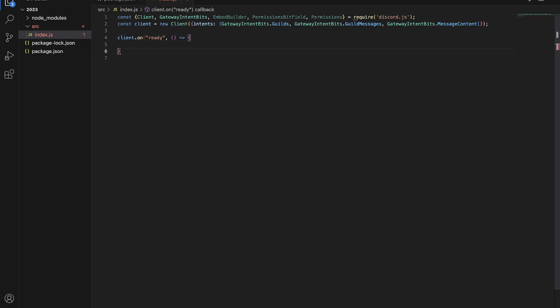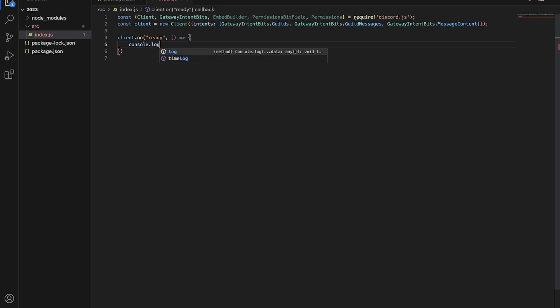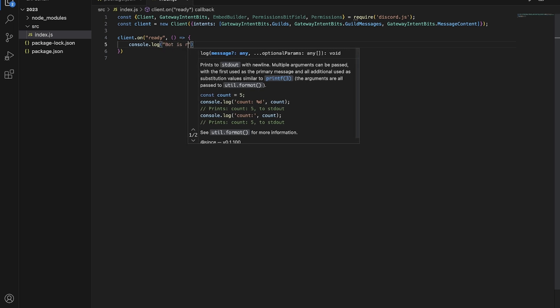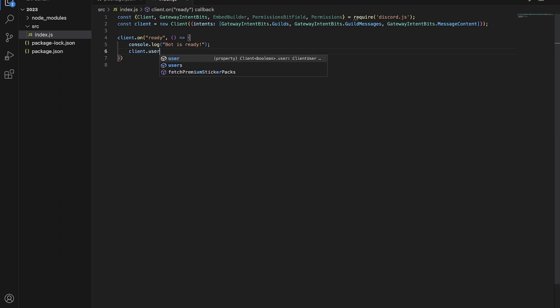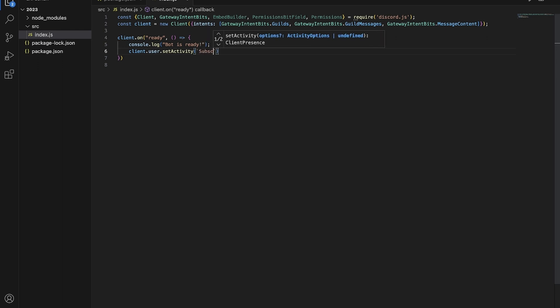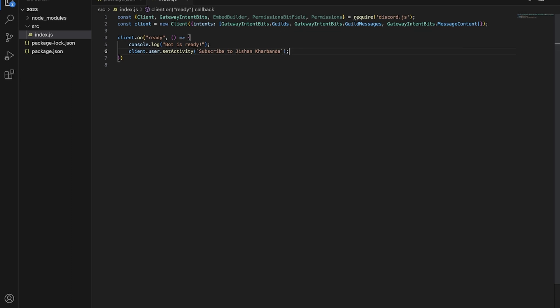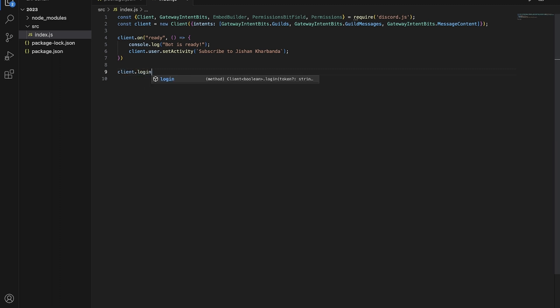Then we're going to set an activity for the bot, which will show when you click on the bot - it displays the bot's activity status. I'll set it to say 'Subscribe to Jishankar Bandha'. Then we're going to do 'client.login()' which will log in to our bot, and we'll paste in our actual token there. Let's go back to the Discord Developer Portal to grab our bot's token.